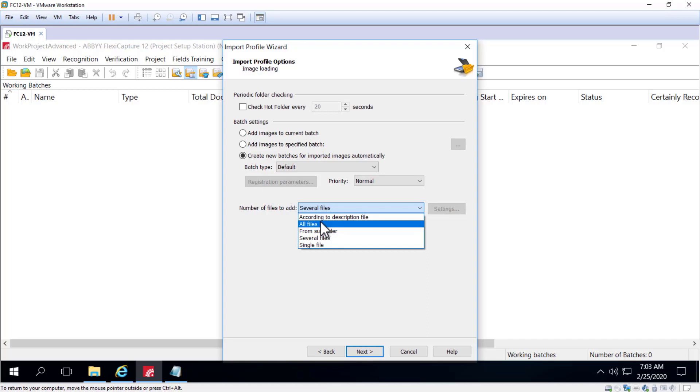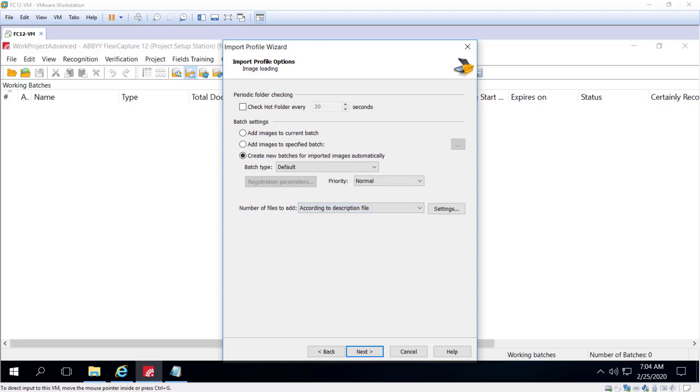But if you select according to description file, that requires that an additional file gets placed in the hot folder. And a description file is an auxiliary file that defines how a batch is formed, as I stated, when images are added from the hot folder.